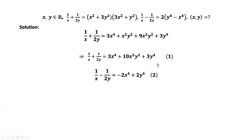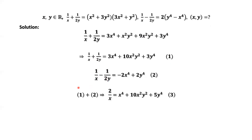We do the following operation: equation 1 plus equation 2. The sum of the two left-hand sides equals 1 over X plus 1 over X, and the 1 over 2Y and negative 1 over 2Y cancel out. We have 2 over X from the left-hand side. The right-hand side equals X to the power of 4 plus 10X squared Y squared plus 5Y to the power of 4.